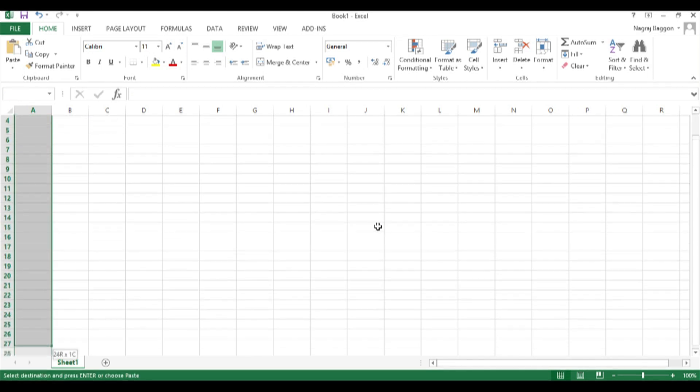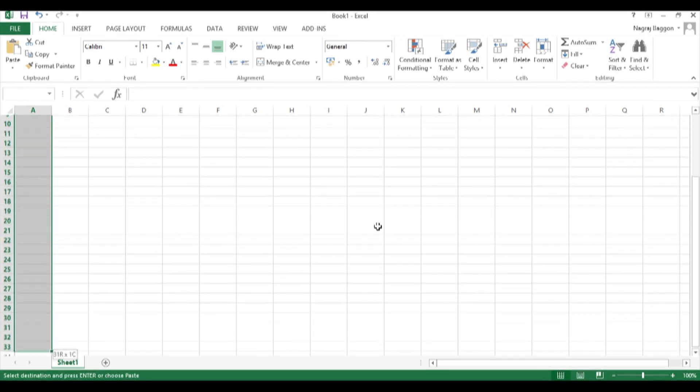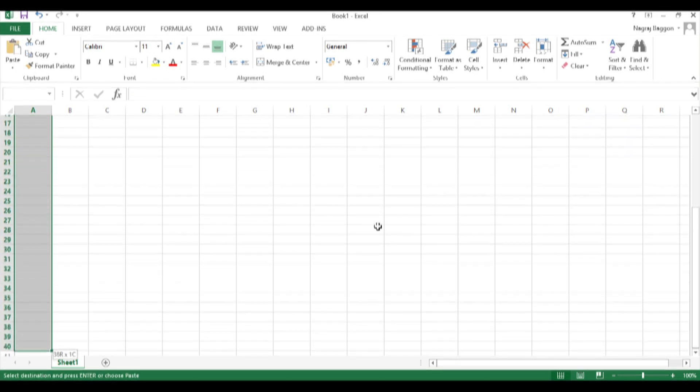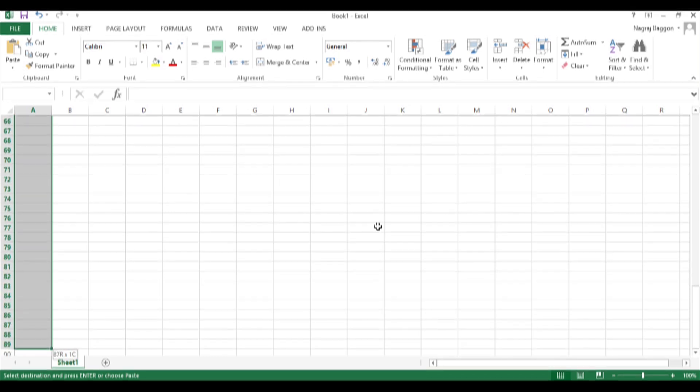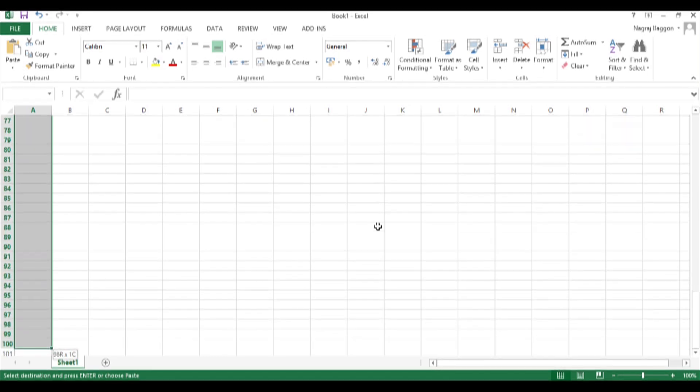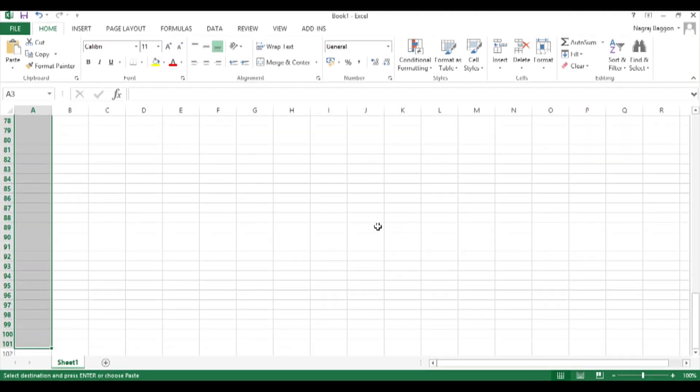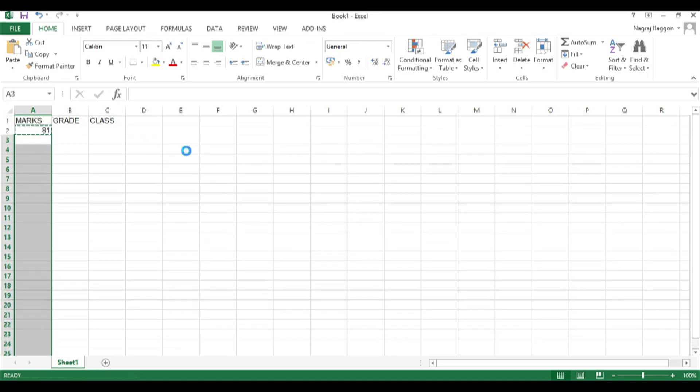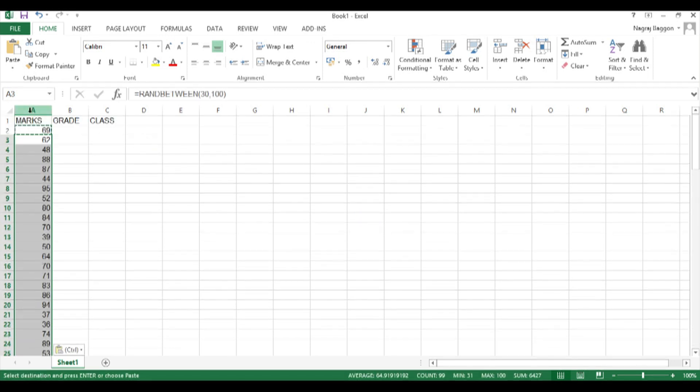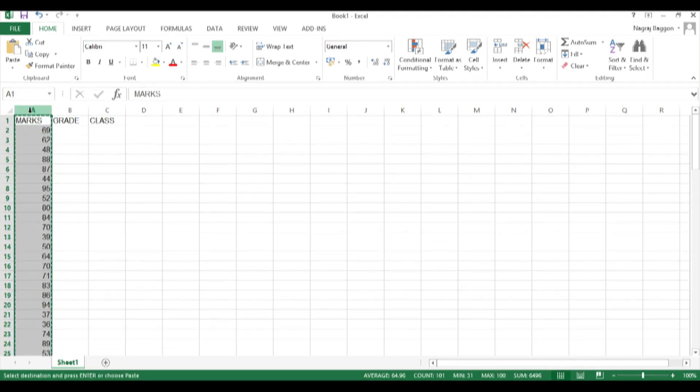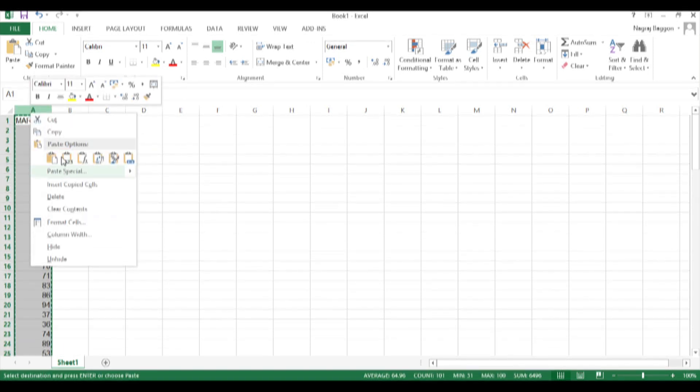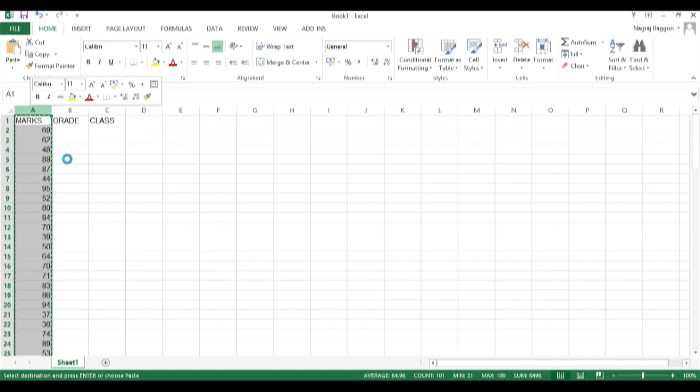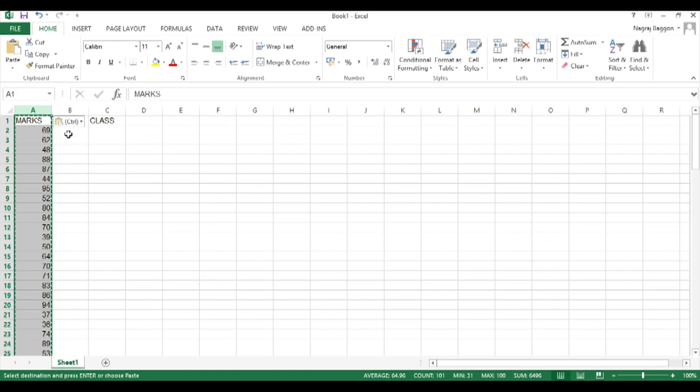Then copy paste the same formula all the way down for about 100 values. And then to ensure that these values don't go on changing, use the copy paste special values so that these marks get frozen.